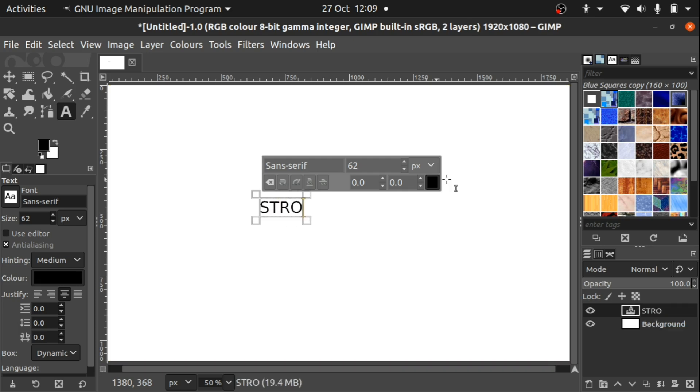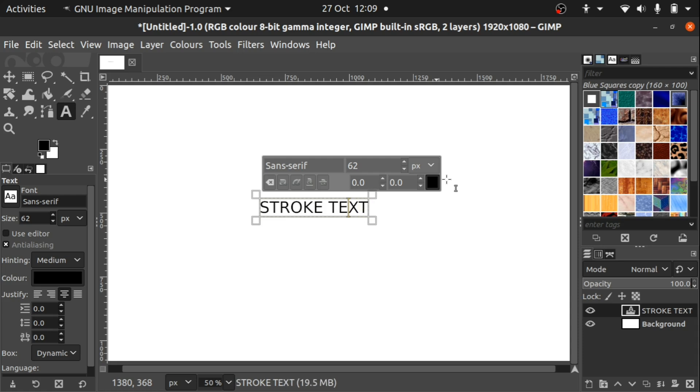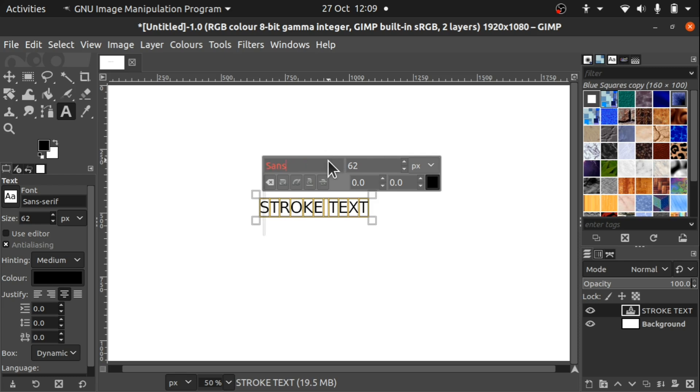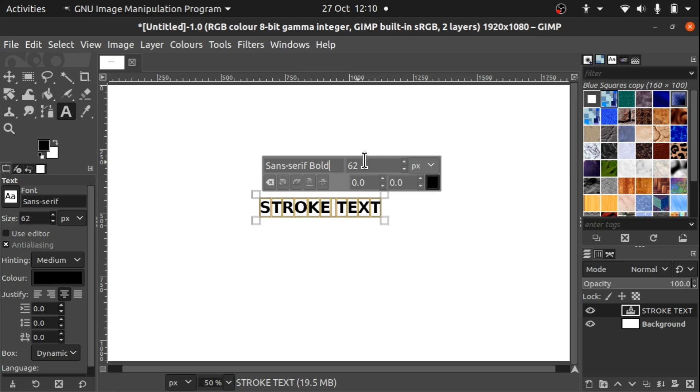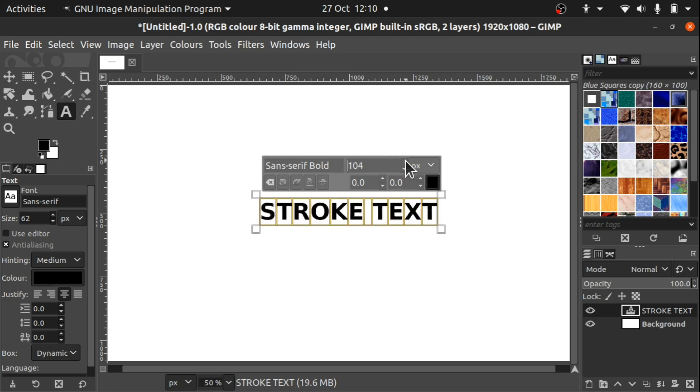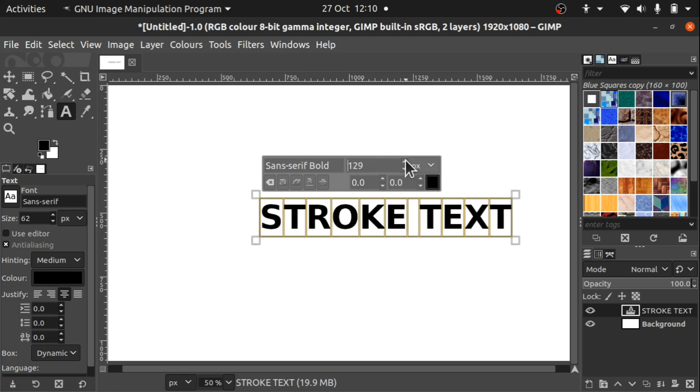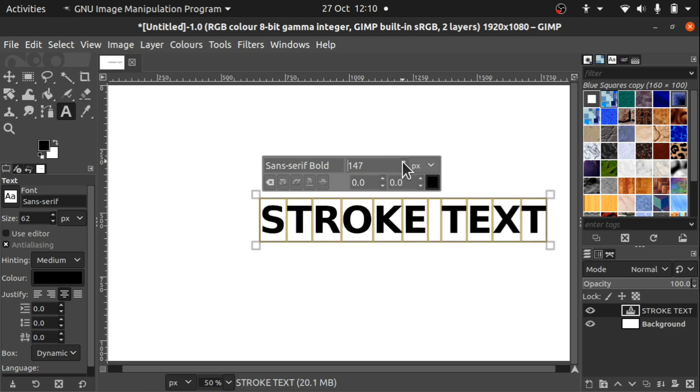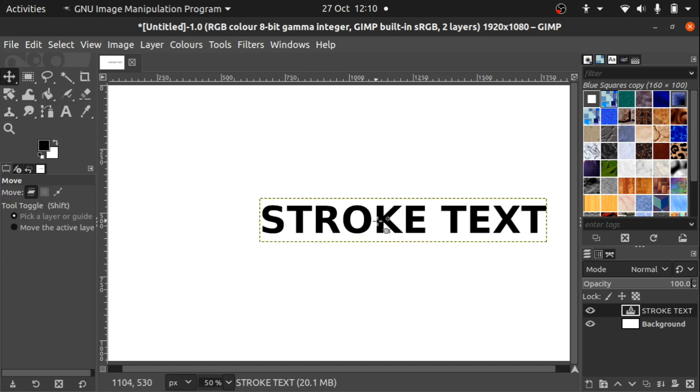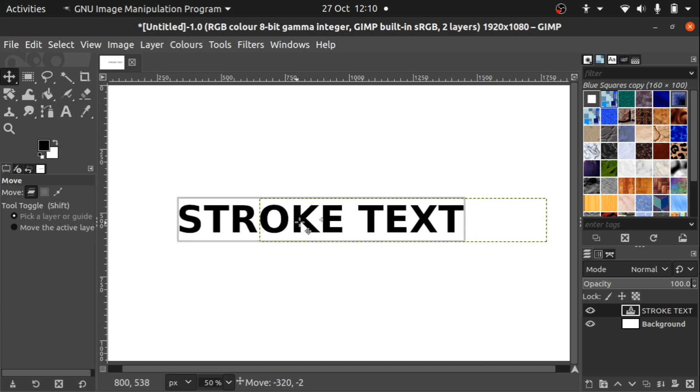I'm going to put the words stroke text and I'm just going to highlight this by pressing shift and the left arrow, or we can use Control A to select all. I'm going to change this text to sans-serif bold and bring the text up. We can change the color if we desire. This is the text that I want to stroke or add an outline to.